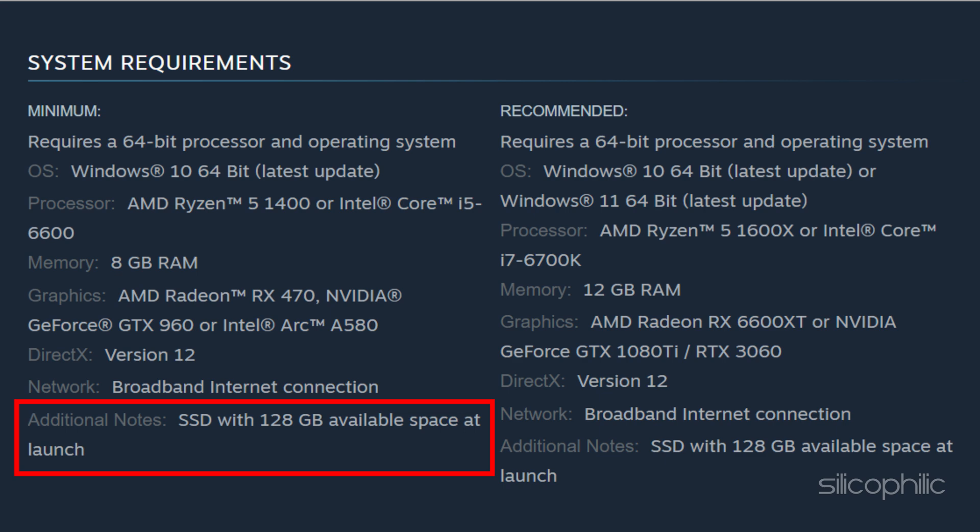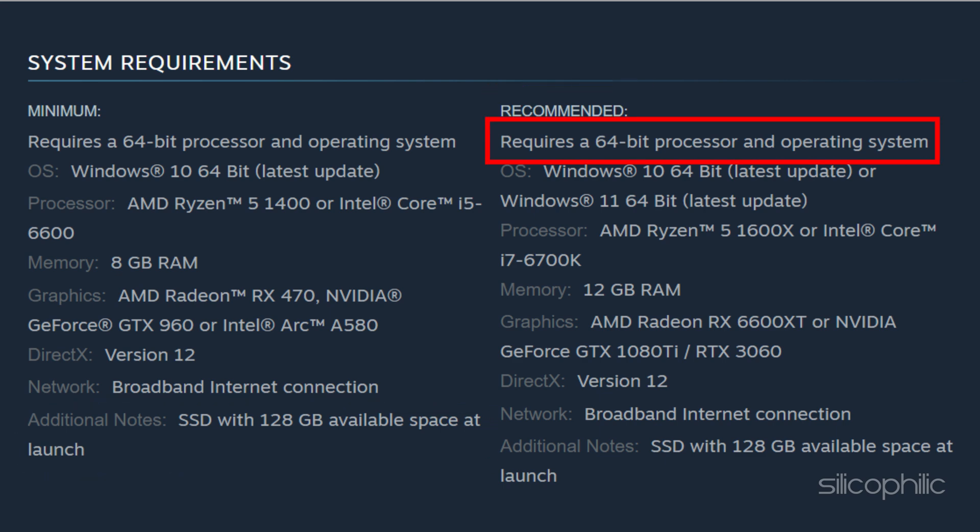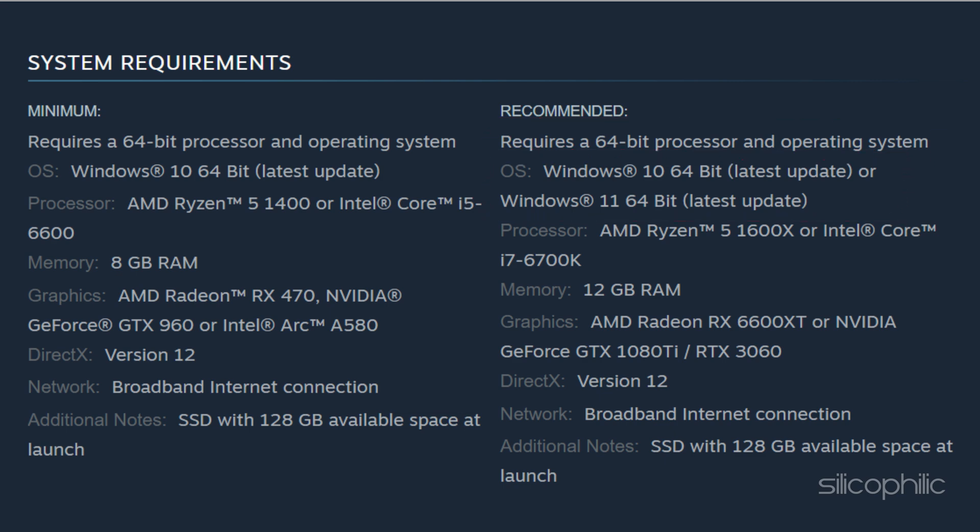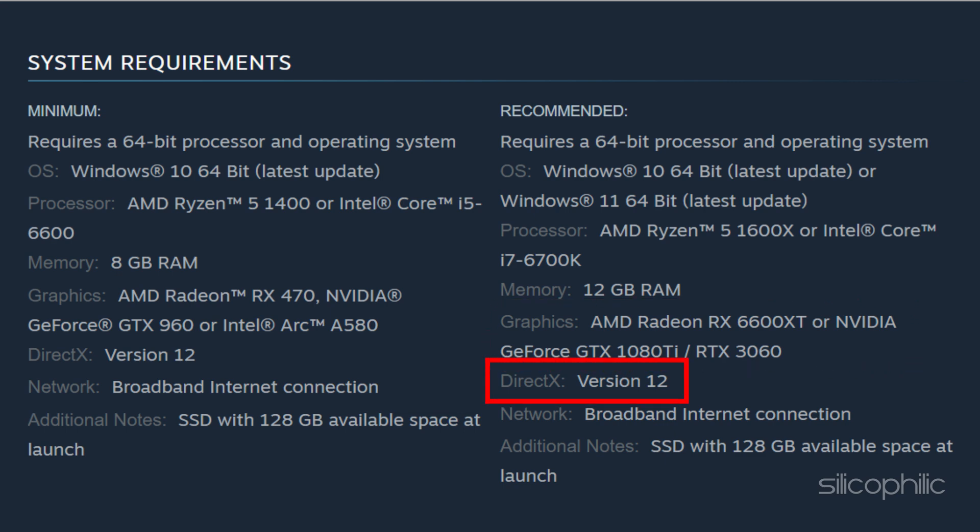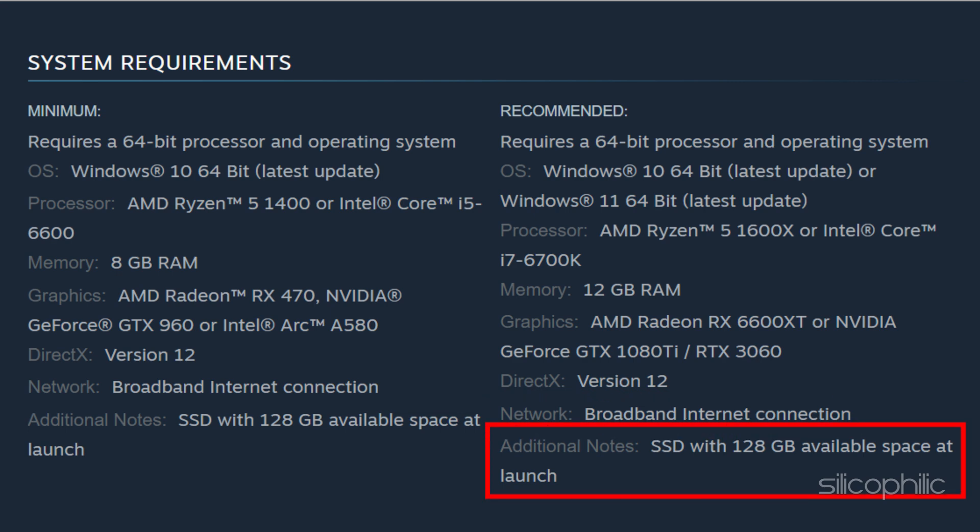Recommended requires a 64-bit processor and operating system. OS Windows 10 64-bit, Processor AMD Ryzen 5 1600X or Intel Core i7-6700K, Memory 12GB RAM, Graphics AMD Radeon RX 6600 XT or NVIDIA GeForce GTX 1080 Ti or RTX 3060, DirectX V12, Network Broadband Internet Connection, Additional Notes SSD with 128GB available space at launch.